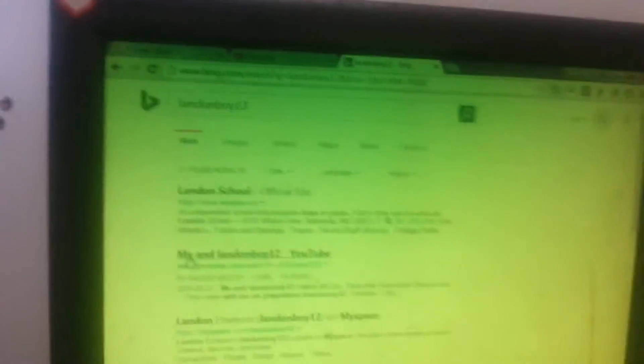I was looking up Landon Boy 12 to see if any images - for some reason it's green - any images saying that. I look it up and it says me and Landon Boy 12. My friend made that video.